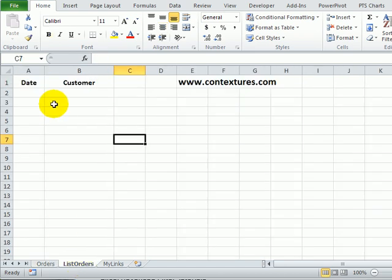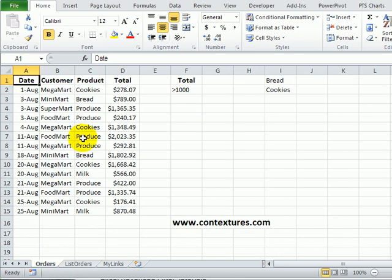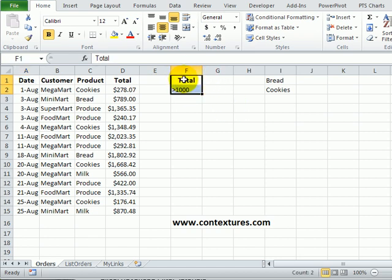So here's the sheet where we're going to create a list of the orders. Back in this worksheet, we've got some criteria set up. Right now the criteria range just has total,